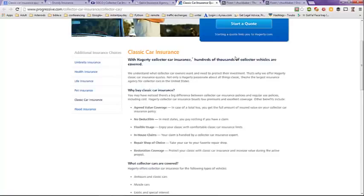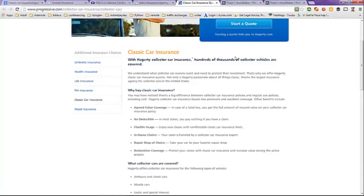This has been Classic Car Insurance Policy Quotes Online. I hope this helps you. Have a great day. Bye-bye.